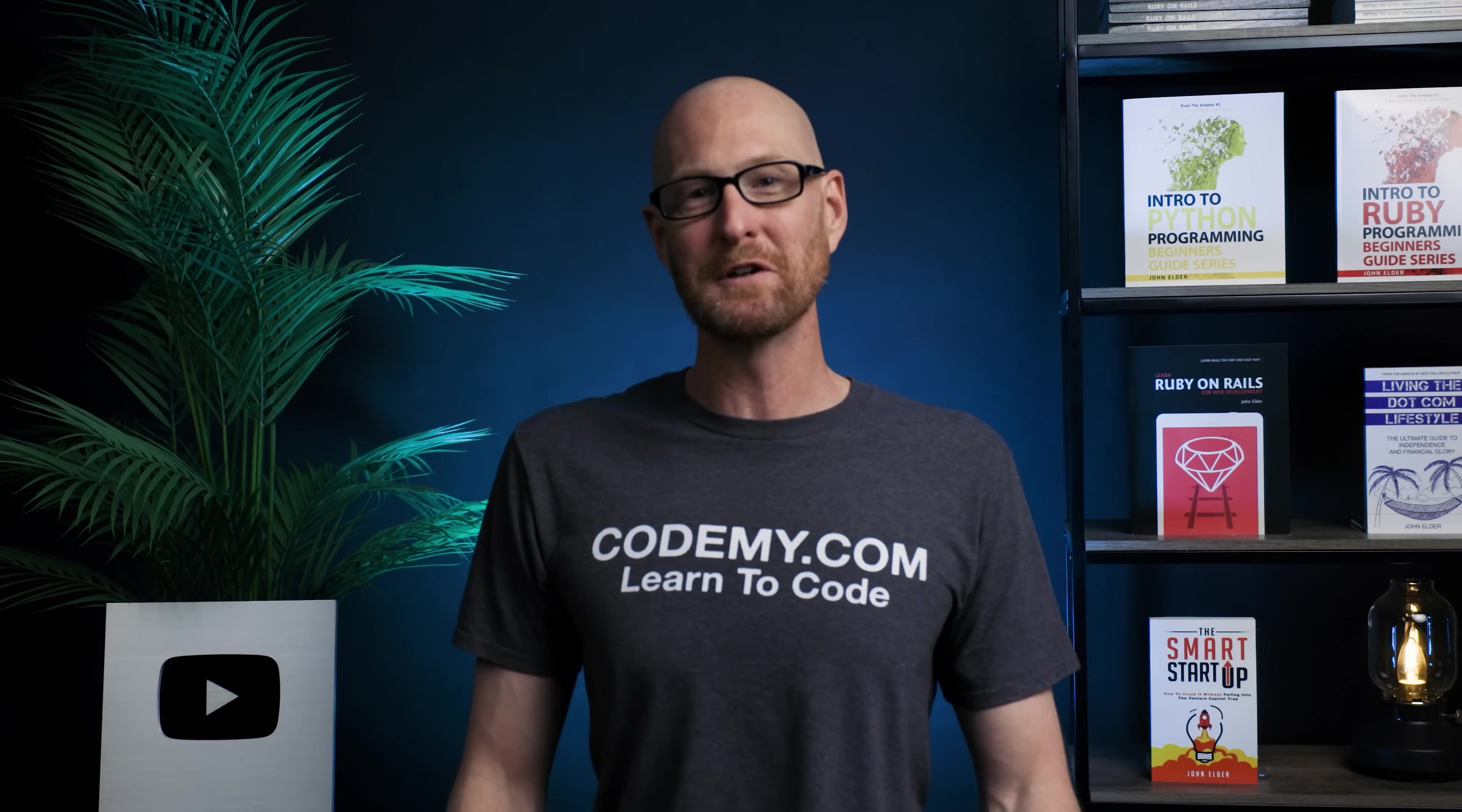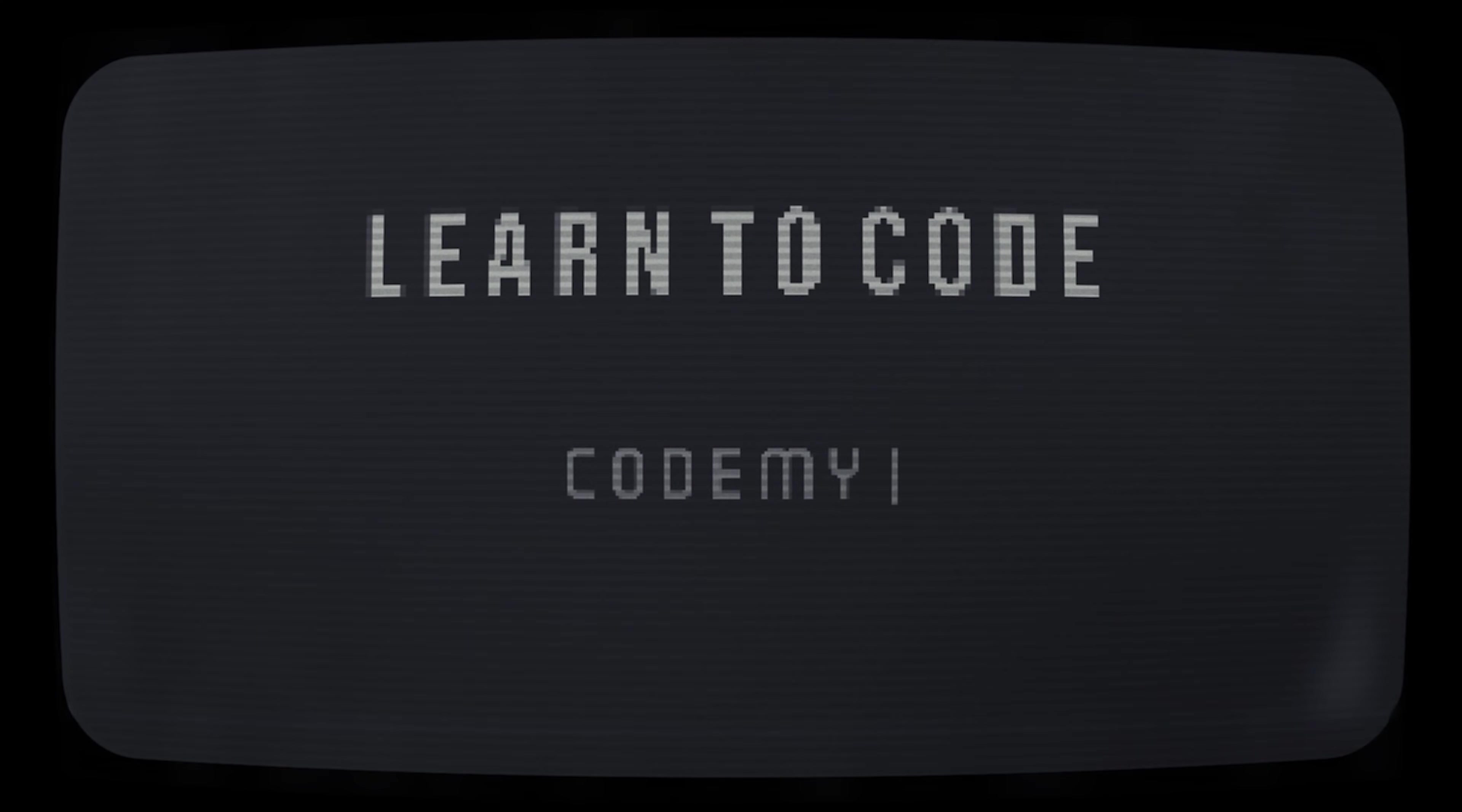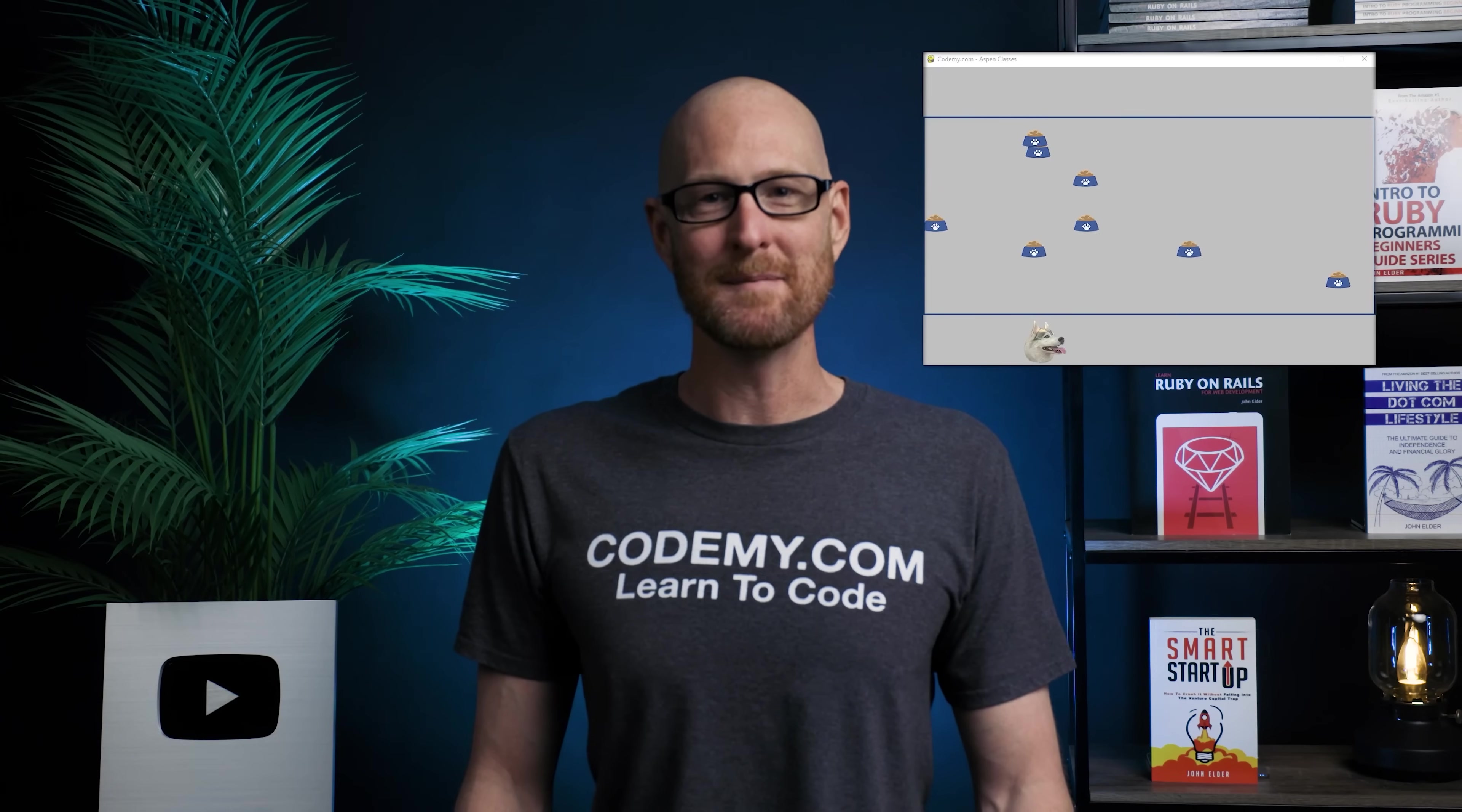In this video, we're going to start to build a new Feed Aspen game for Pygame and Python. Hey guys, John Elder here from Codemy.com, and in this video we're going to start to build out a new Feed Aspen game.